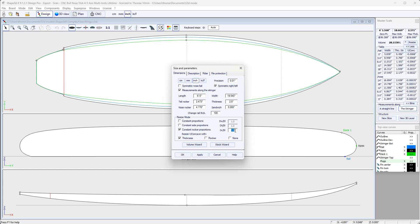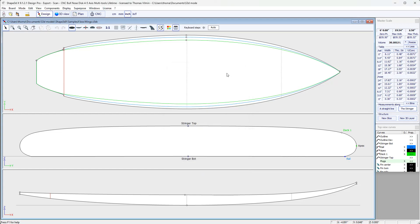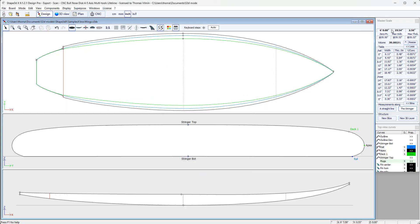Here we can even define the proportionality corrections in the resizing. For example, when I modify the length, the rocker is modified in proportion but not with a factor of 1, but with a factor of 0.8, which means that it varies less quickly. And I press OK. And now I start from my new model with the desired dimensions, and then I can modify it and save it under another name.